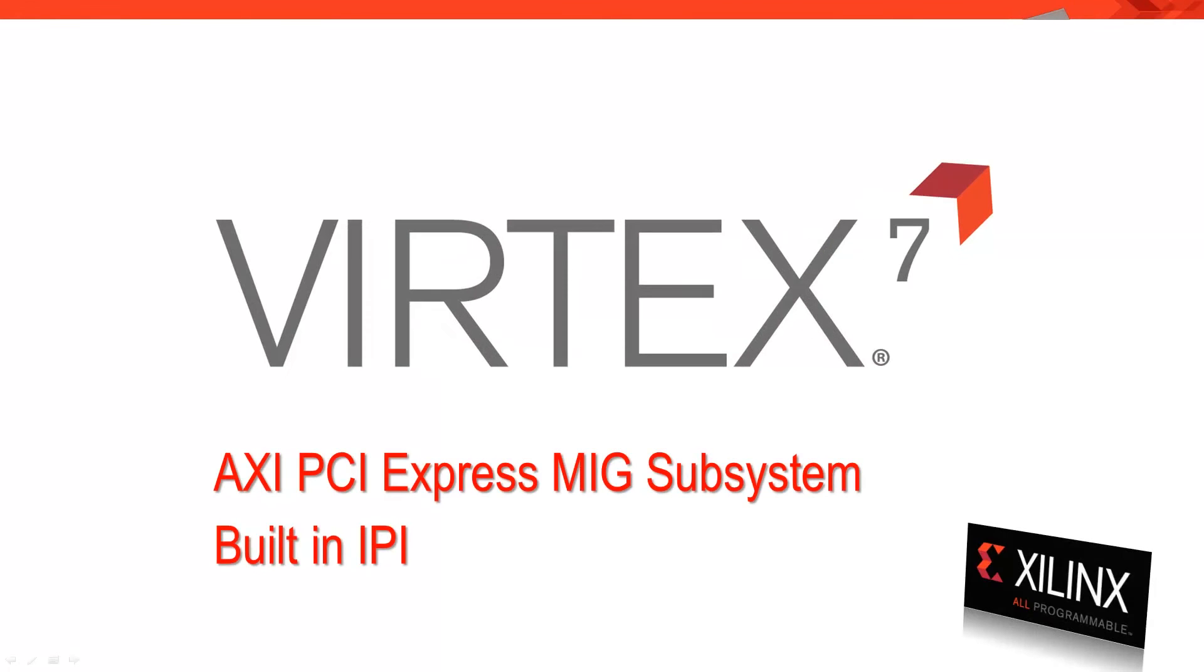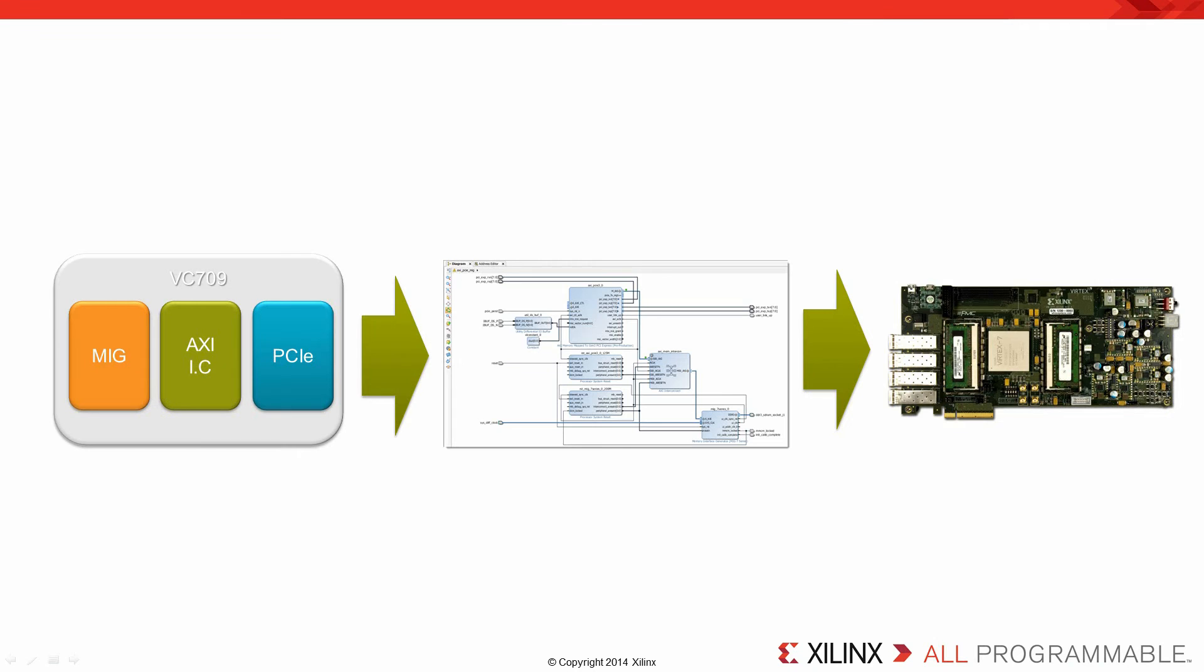Welcome to a 7 Series PCI Express Quick Take video. In this video, we'll be looking at creating a PCI Express design targeting a VC709 board.